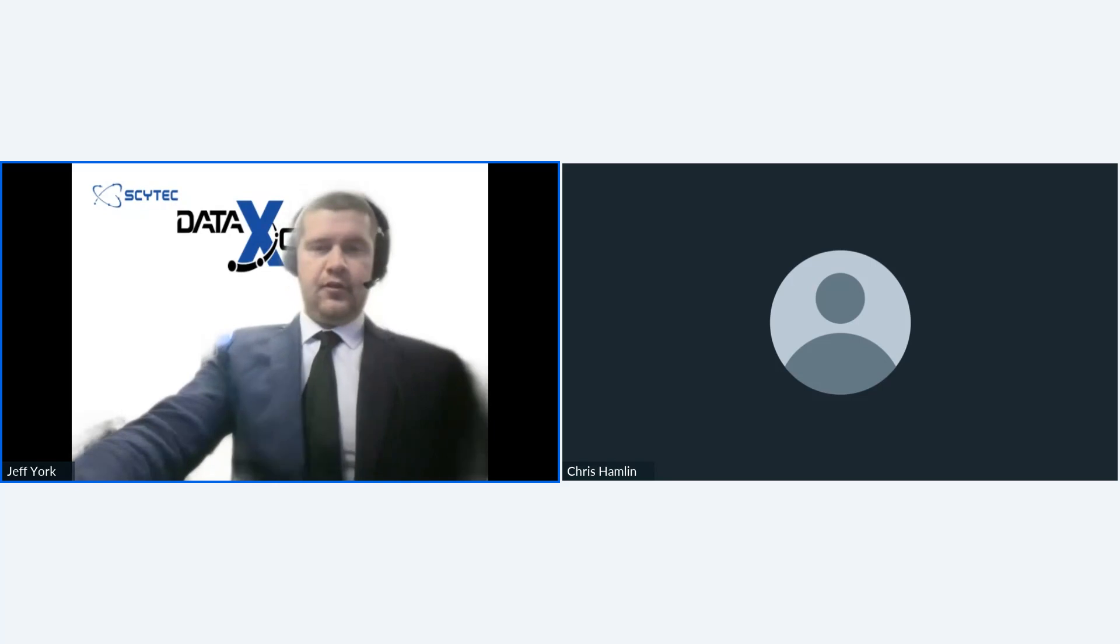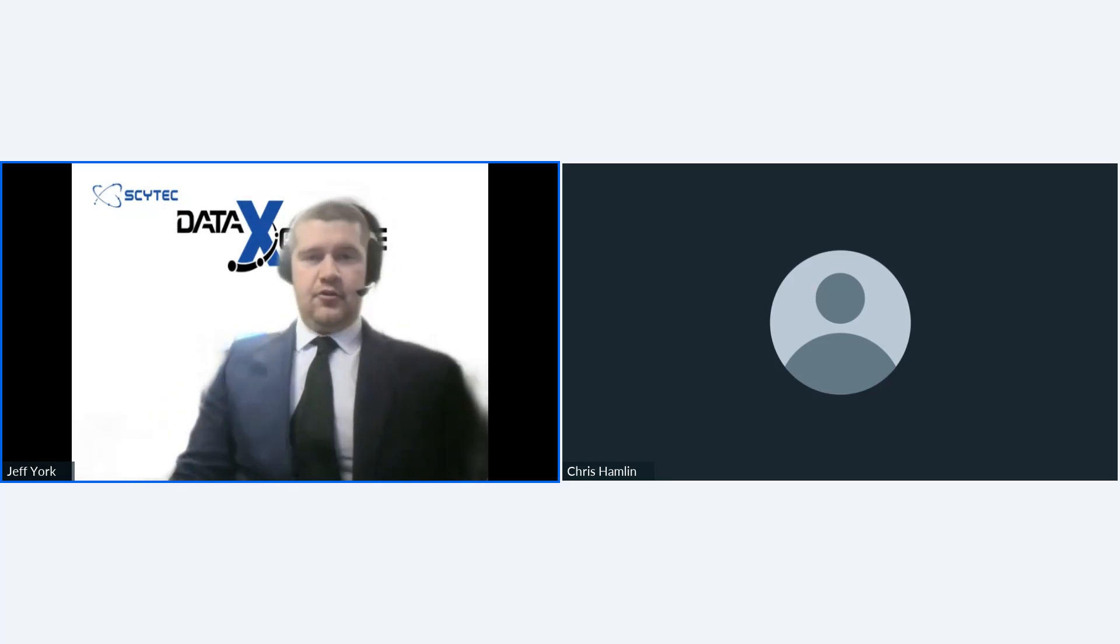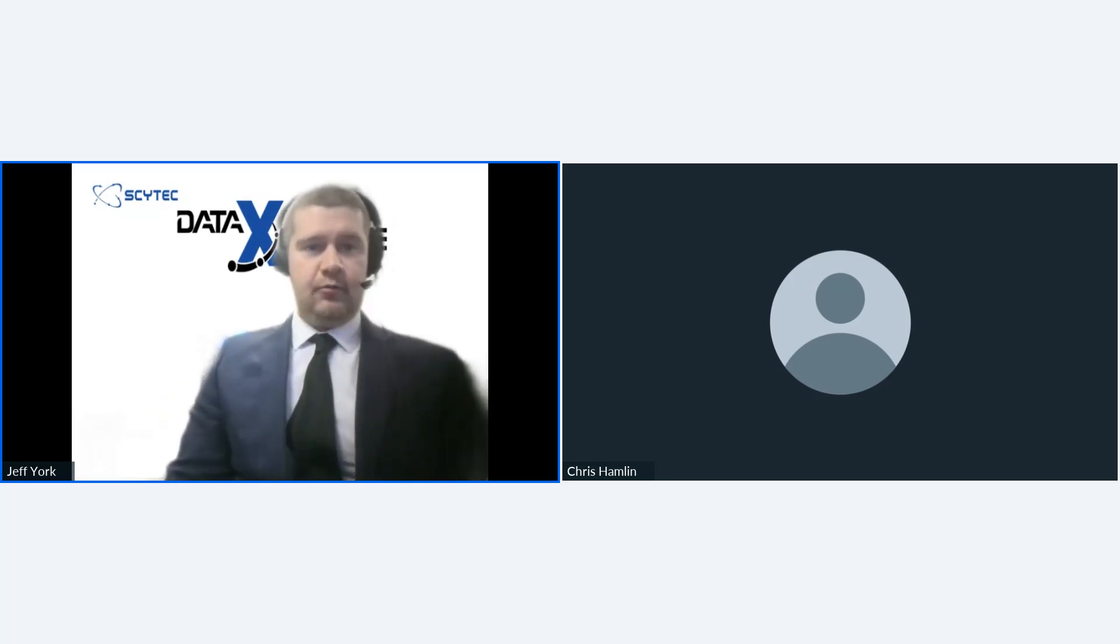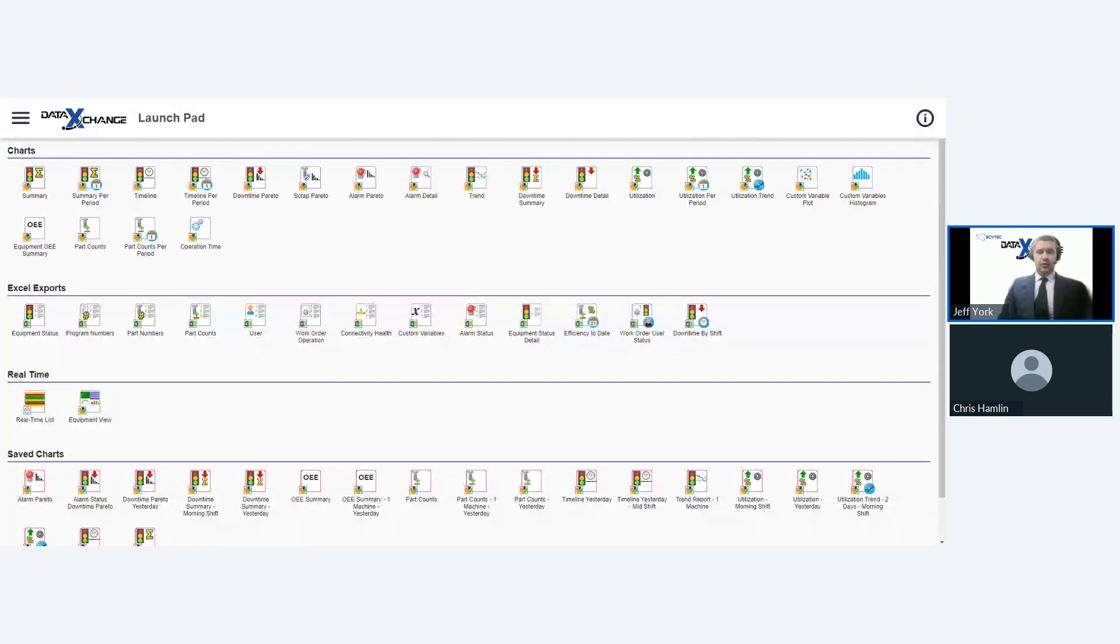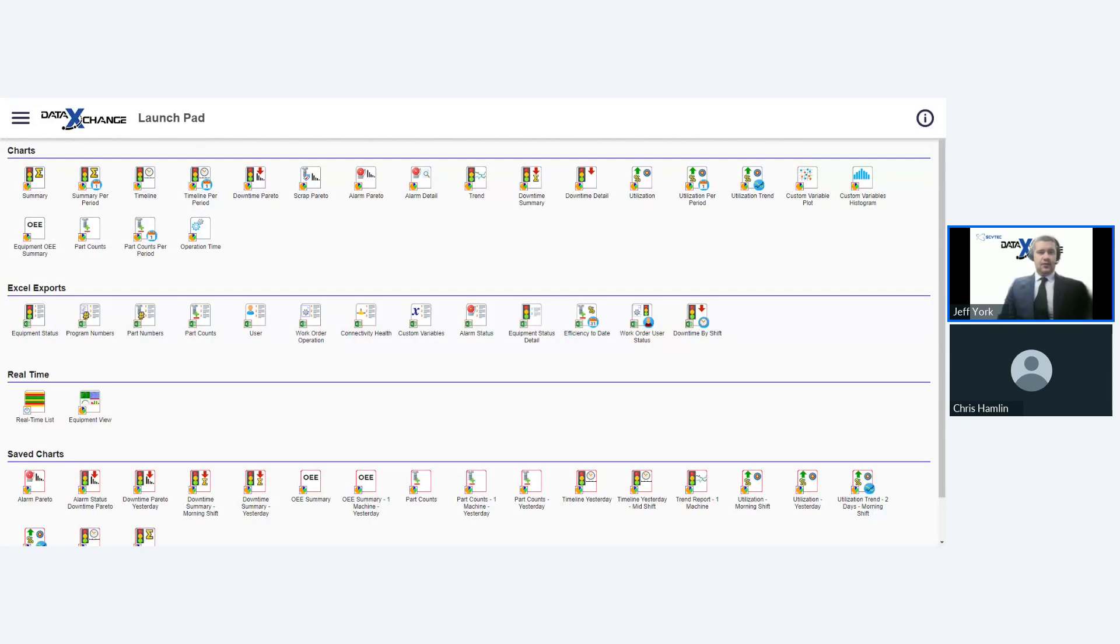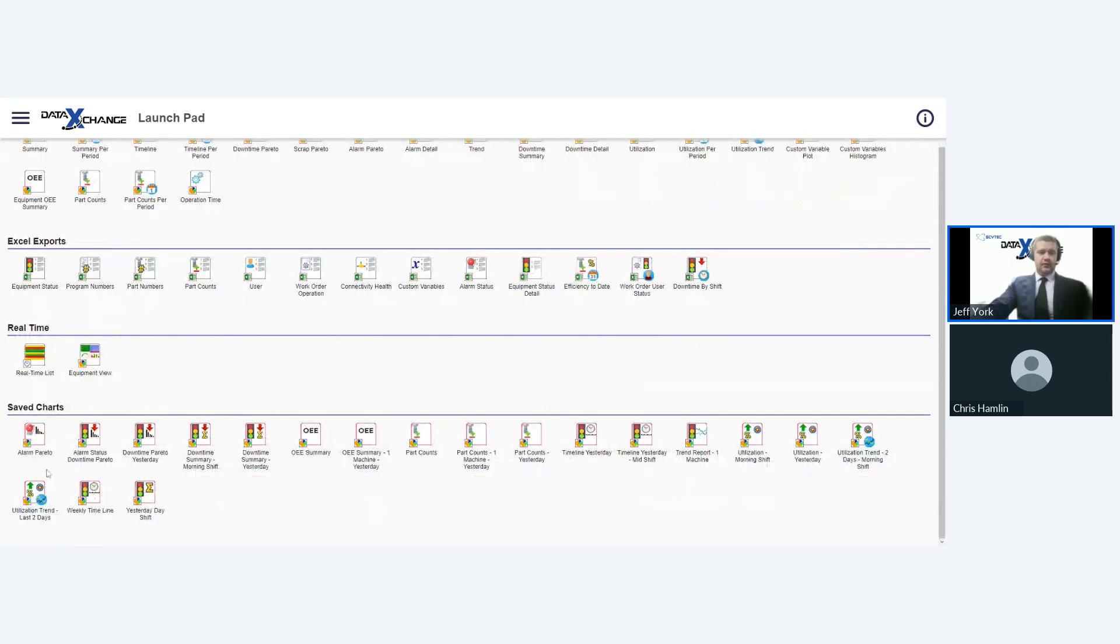So the first thing I want to do is show you guys what we're looking at right now, which is Data Display. Data Display is our web browser-based application. It's also on mobile as well. We also do have a Windows desktop application for SciTech Data Exchange.